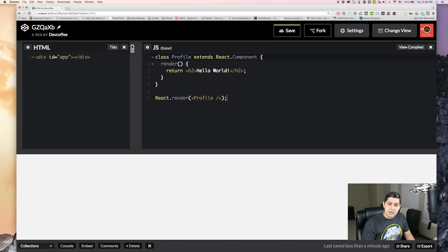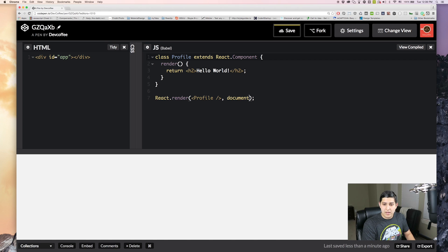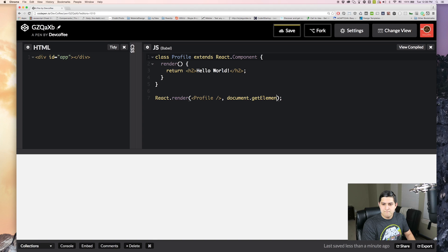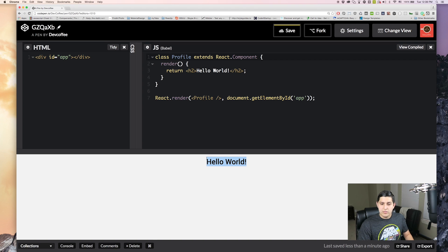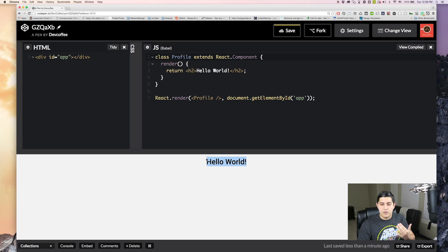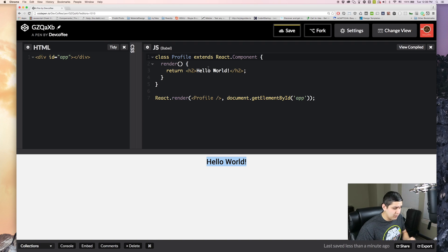Now our second parameter is the container we want to attach it to. So we'll get that by ID. So document.getElementById. And then pass in the name of it. And you'll see here it should appear. There we go. We got our hello world. We have our React component right there on the screen. So congratulations you guys wrote your first React component.